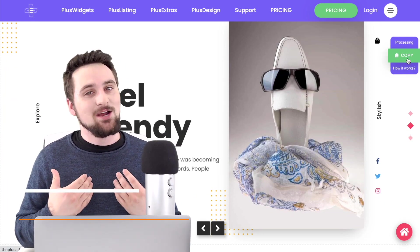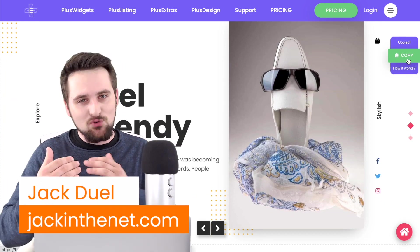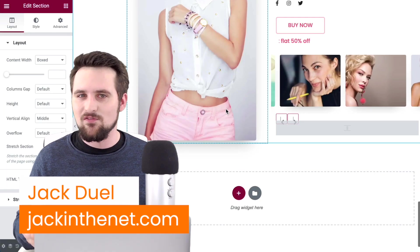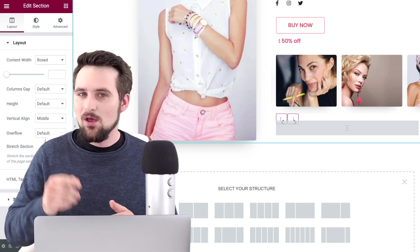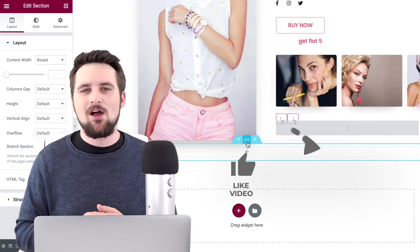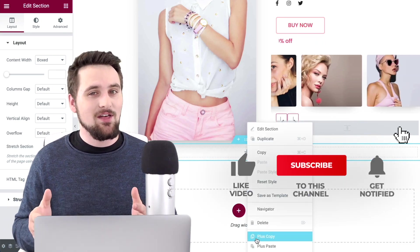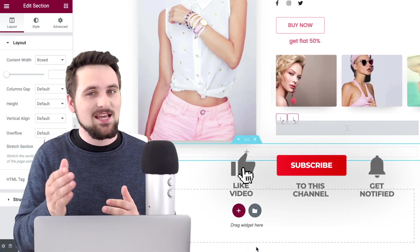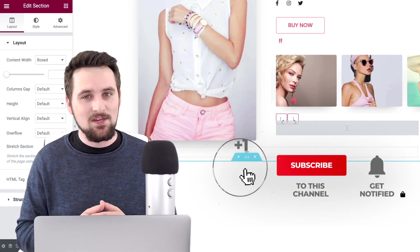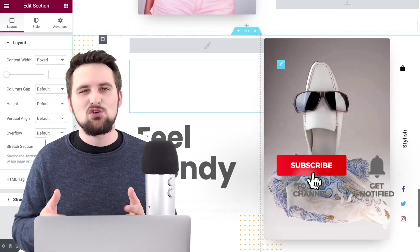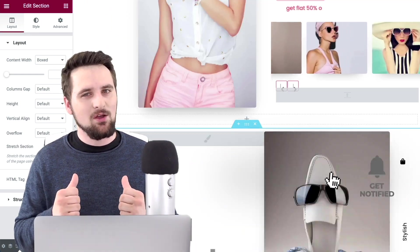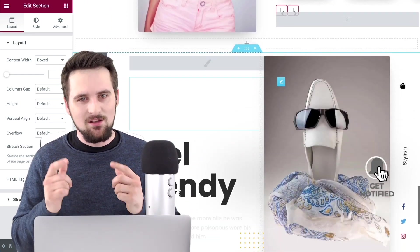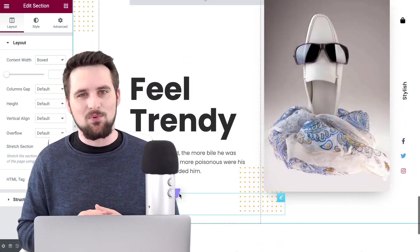I'm Jack with Jack in the Net, bringing you this tutorial on behalf of the Plus Add-ons for Elementor. Make sure to subscribe to their channel so you're not going to miss out on the upcoming videos on how to use all of their widgets. And check out my own channel as well for all things WordPress.